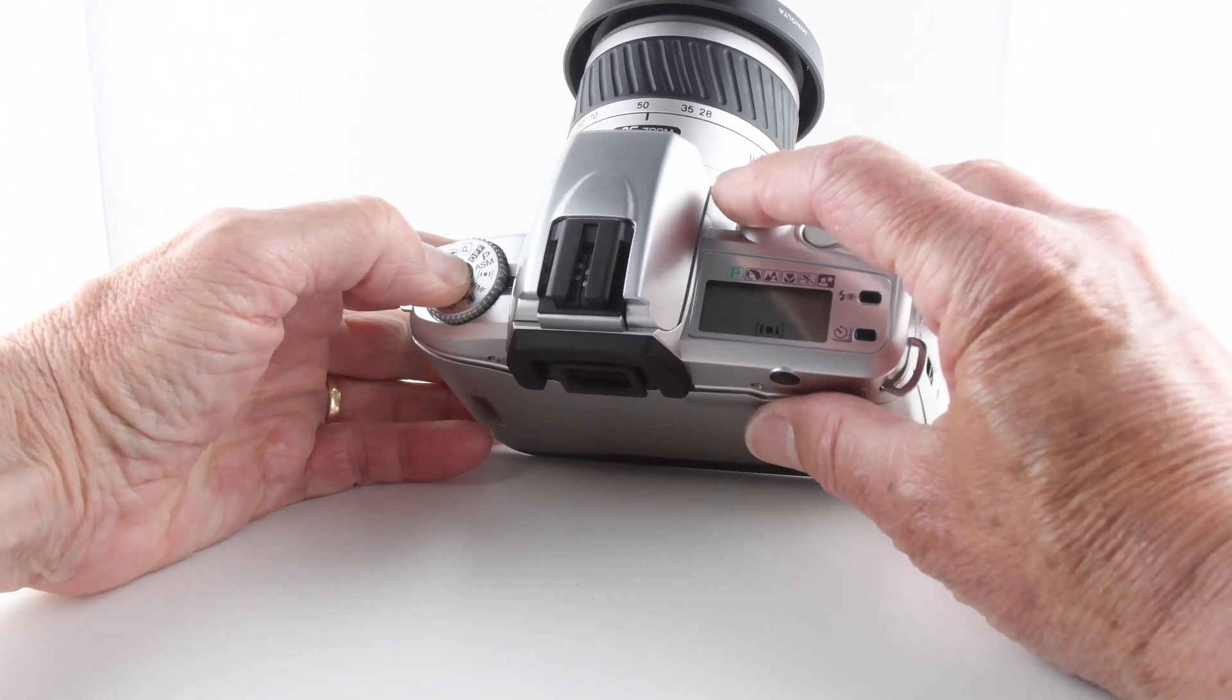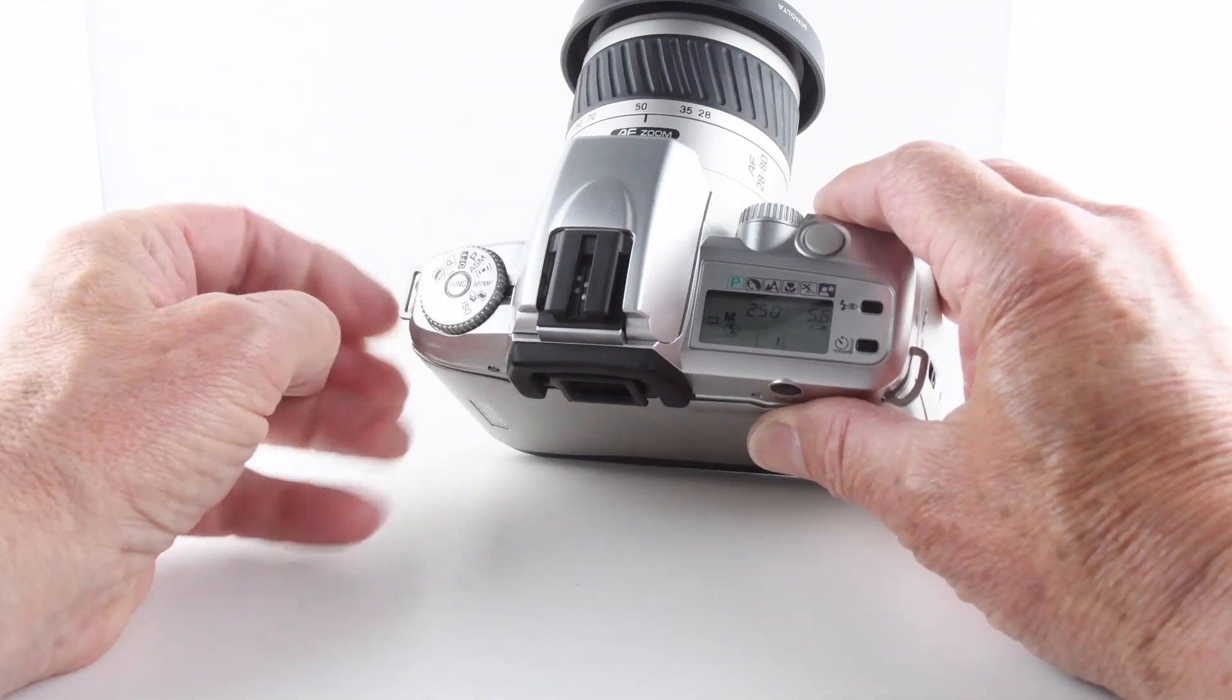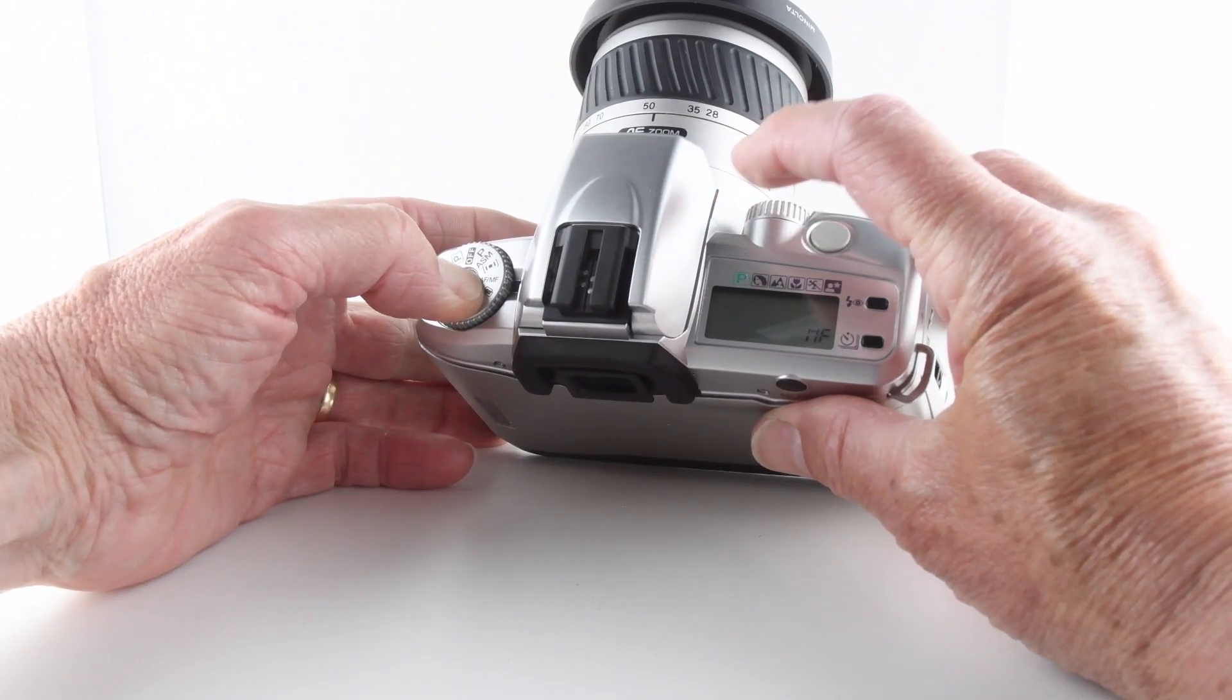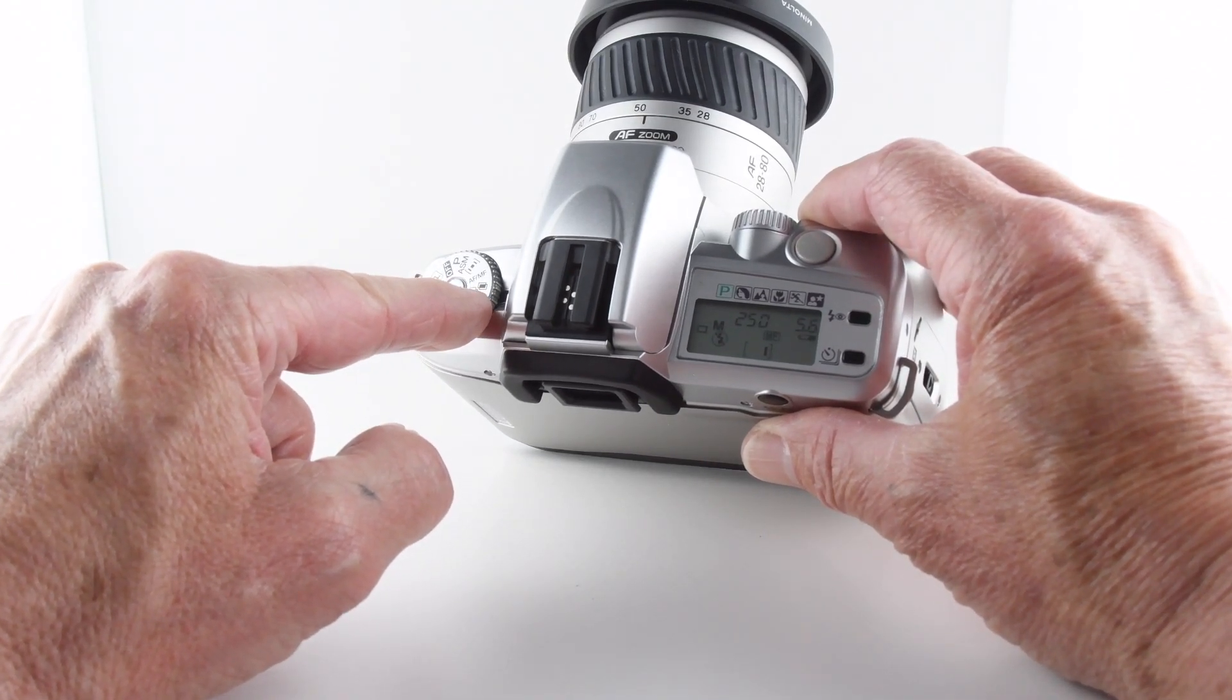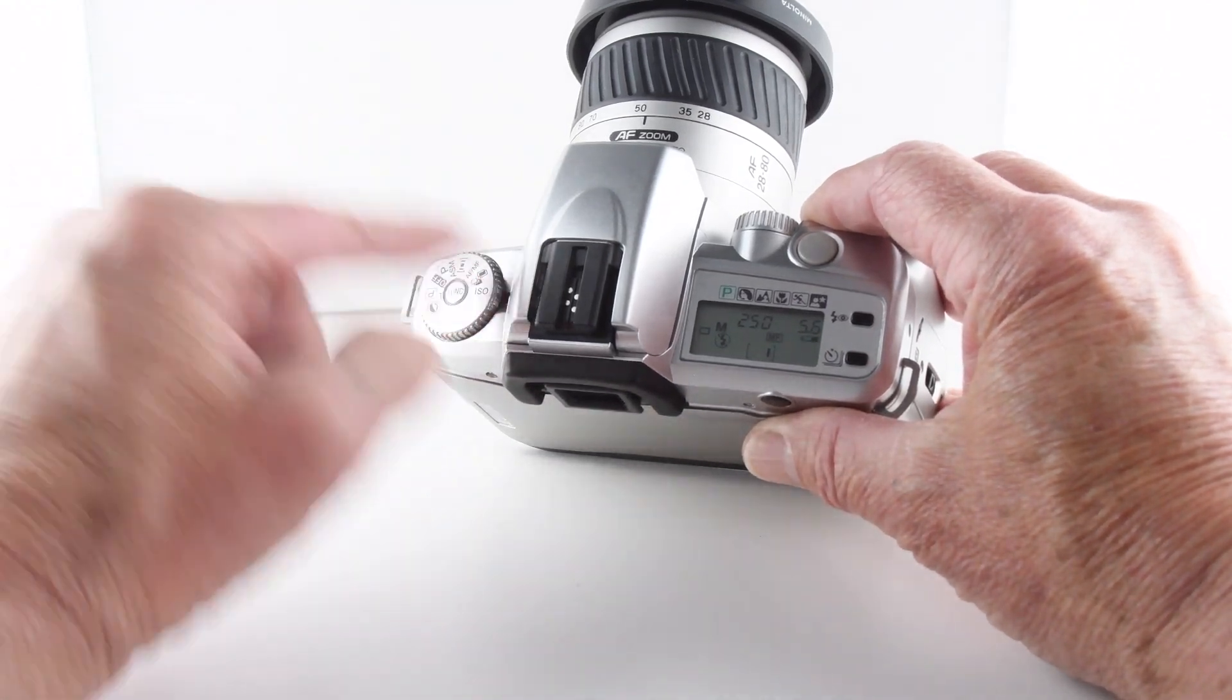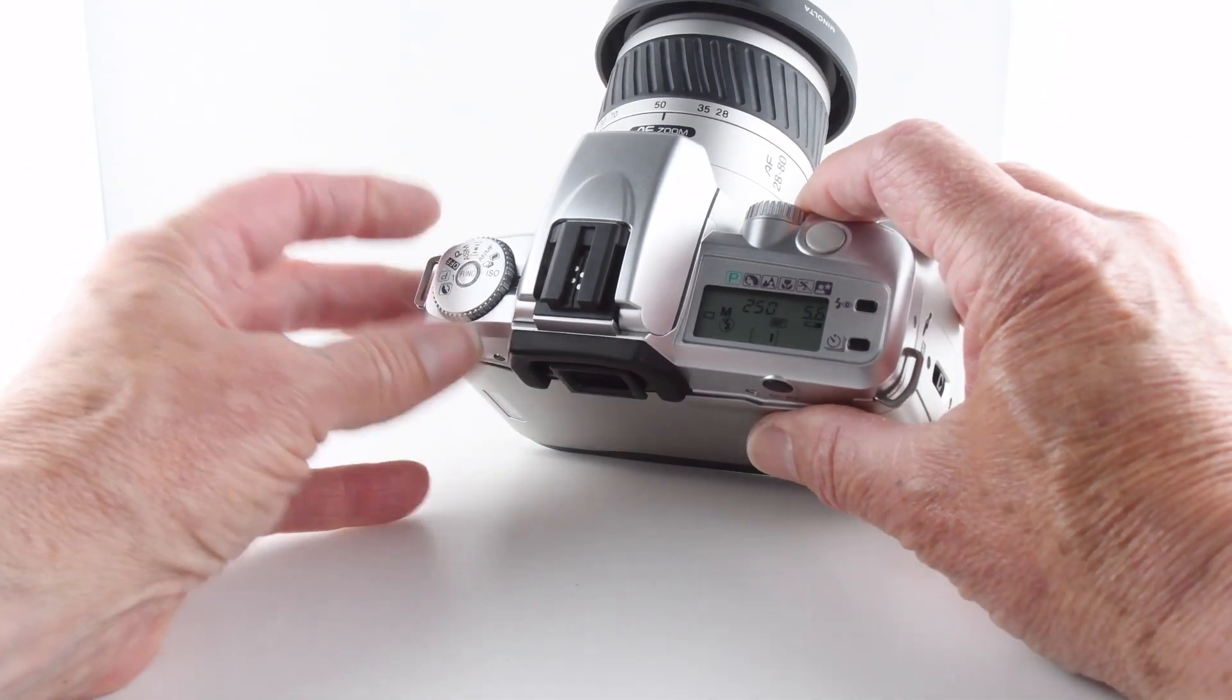Moving the dial further, we can choose from auto focus or manual focus, and then we also have bracketing or exposure bracketing and multiple exposures. And then finally we get to choose our ISO, even though the camera does have DX coding.